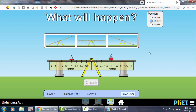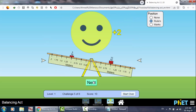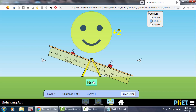What will happen here? We have 1 meter on each side — same distance, same gravity — but 10 kilograms on one side and 5 kilograms on the other. Of course the heavier side will drop.